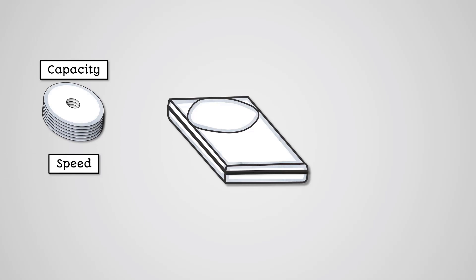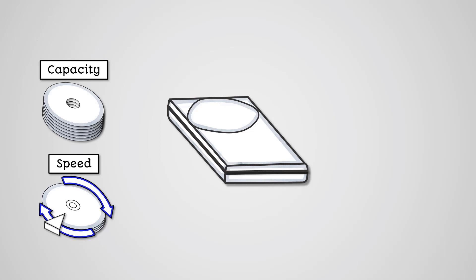Speed. Because there are lots of moving parts, magnetic hard disk drives are relatively slow to read and write data. The disk needs to spin into place and then the read-write head needs to find the right track and sector. This takes time.